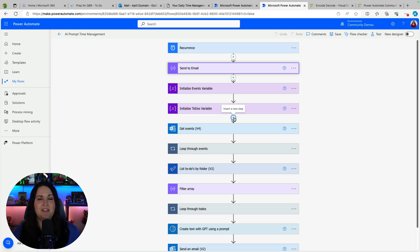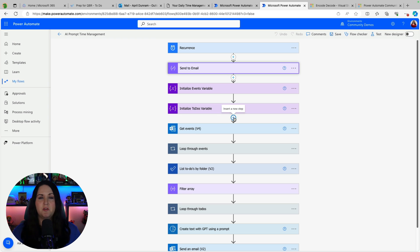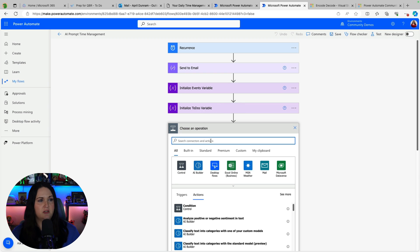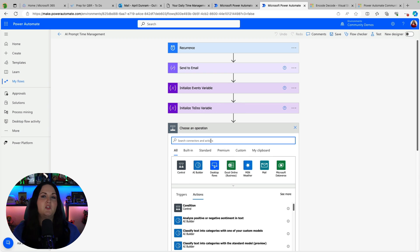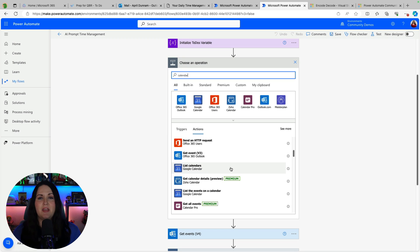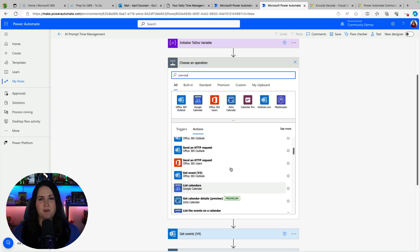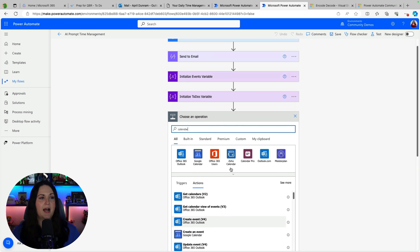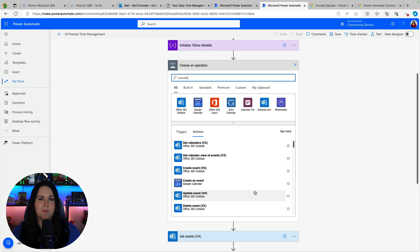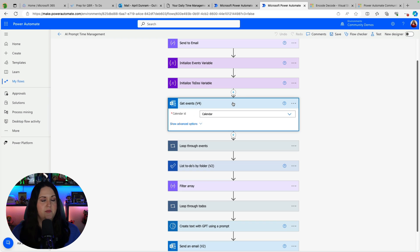Now the first big thing we need to do is get our events in Outlook. And all of this is customizable though. If you don't use Outlook and you use Gmail you can just simply swap out the connector. So you go to add, add an action, and just point to wherever you have your calendar items. So you see we can do the same thing for Google Calendar if that's where your calendar items are stored. But I use the get calendar items from the Outlook 365 connector.